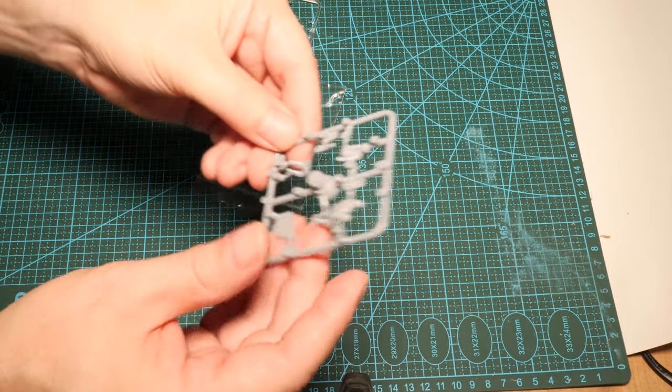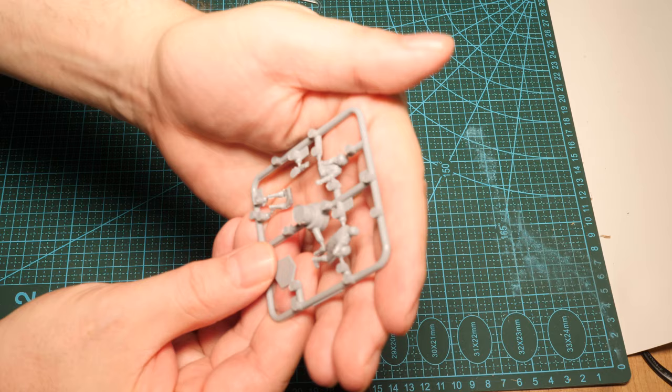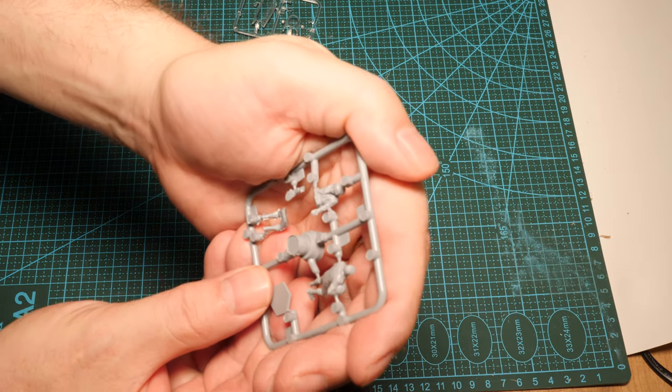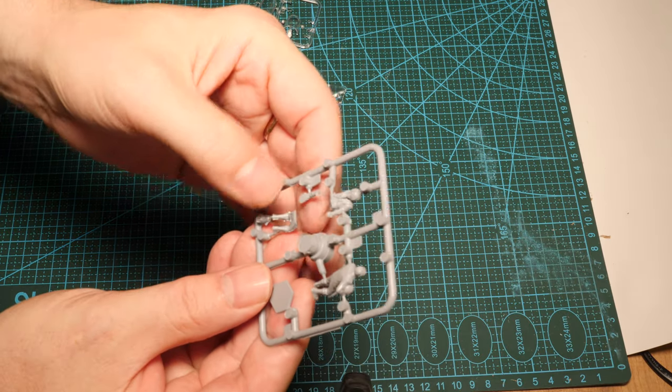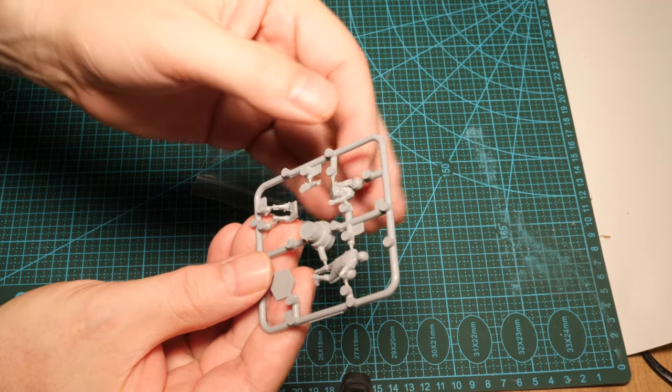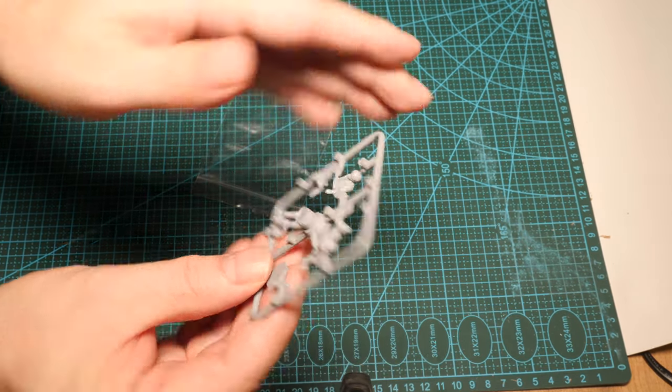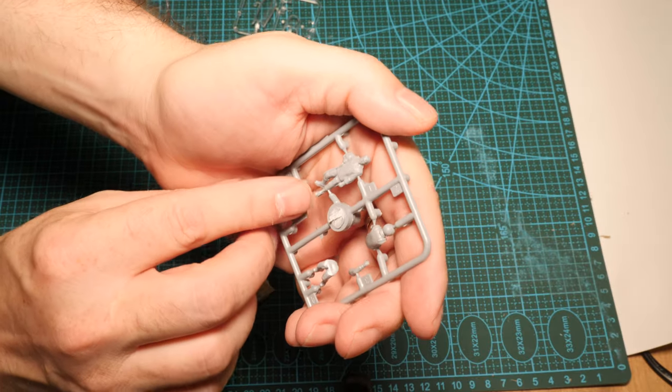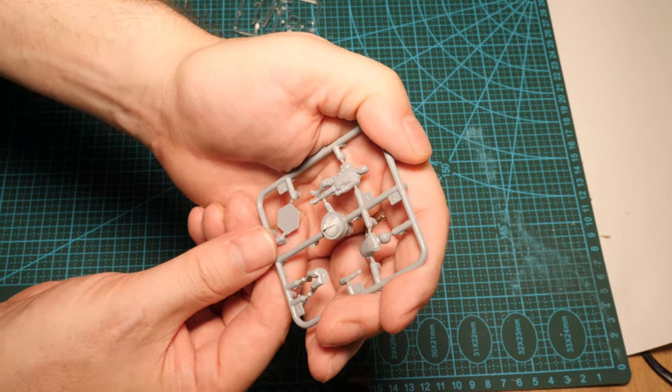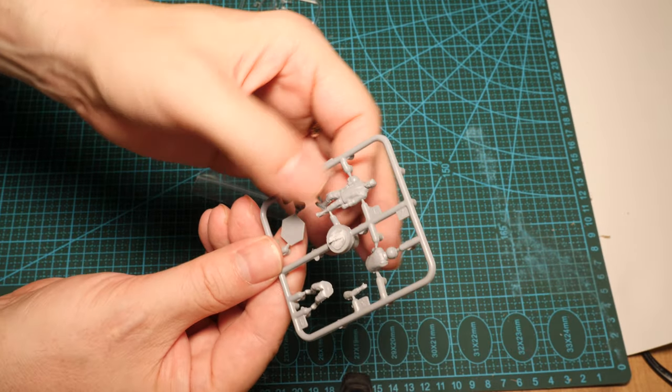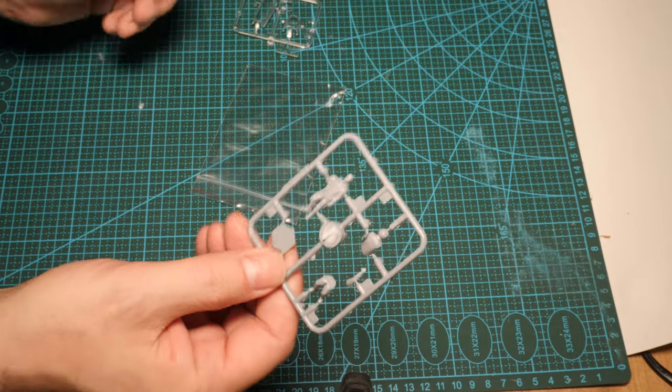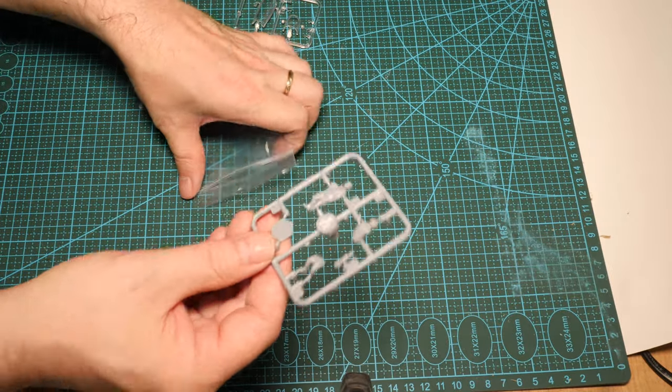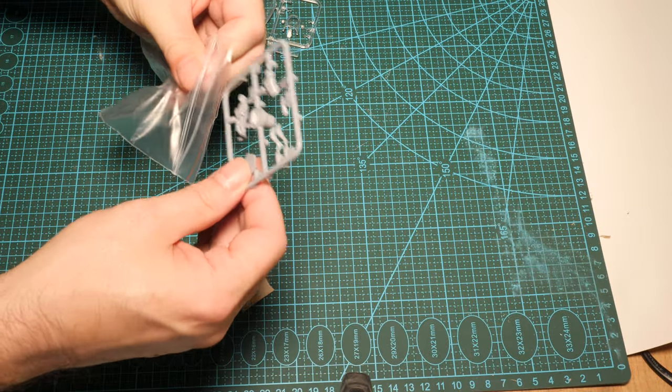Little bonus sprue here. You've got a seat, your pilot figure in two halves. And there's also, you can pose his arm. And also, you've got, like, a guy that you can pose beside the aircraft on a stand. How fricking neat is that?